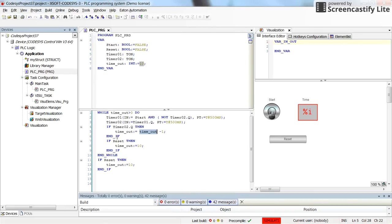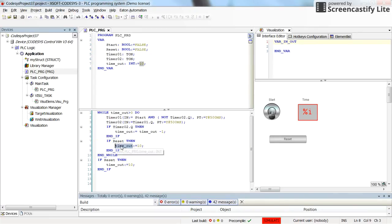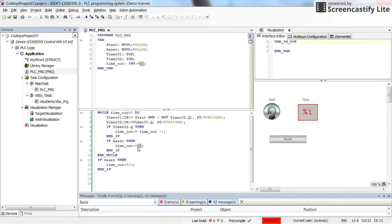Additionally, what I do here is that whenever the reset button is pressed, whenever the reset is true which receives data from this reset push button, then timeout will be set to the initial value which is 10. So inside the loop I can change the, I can reset the time value.